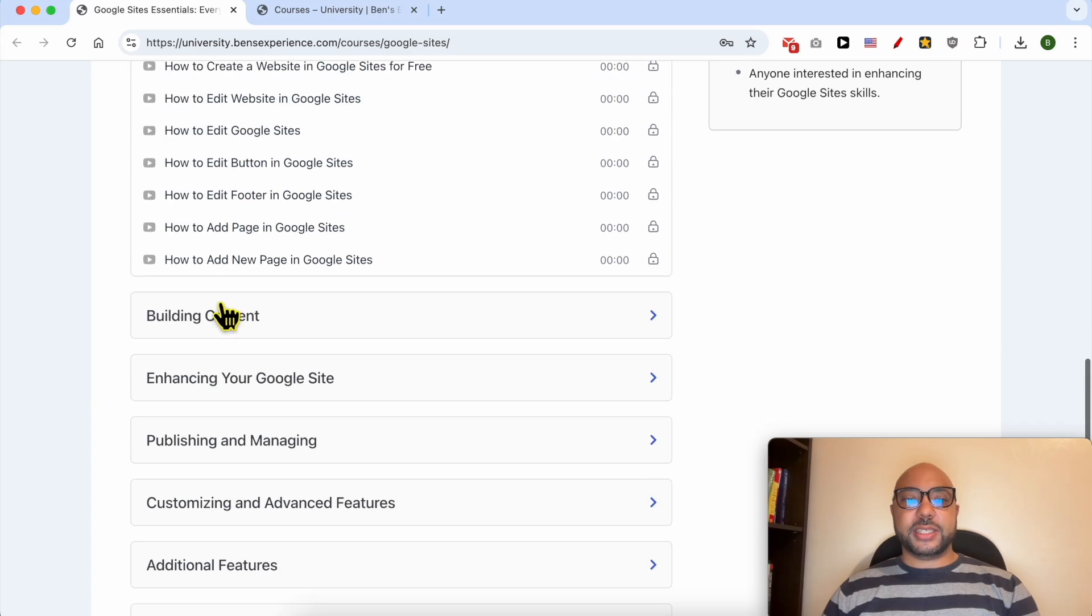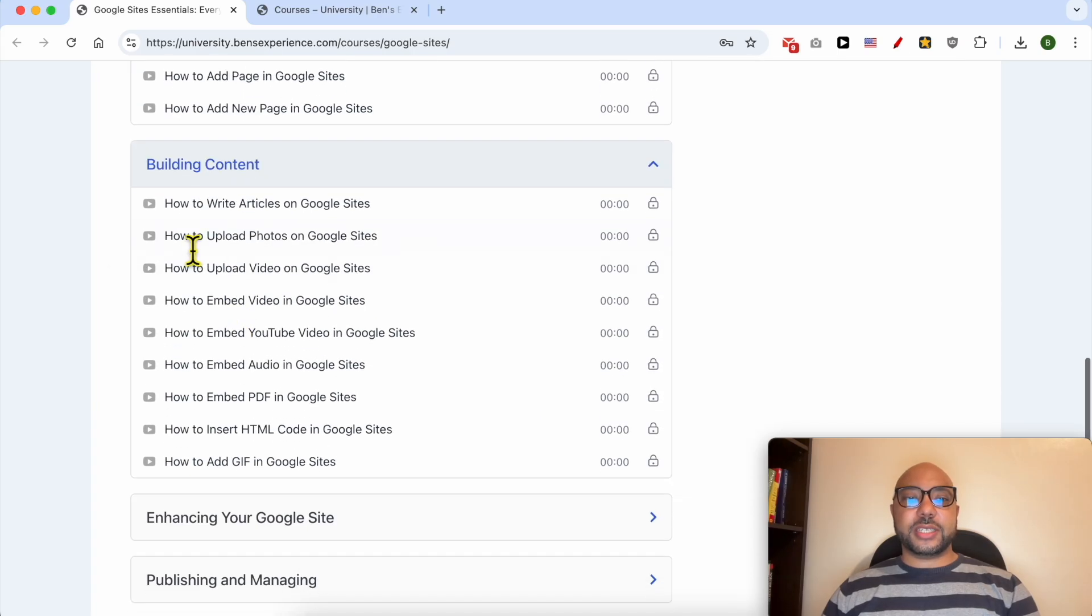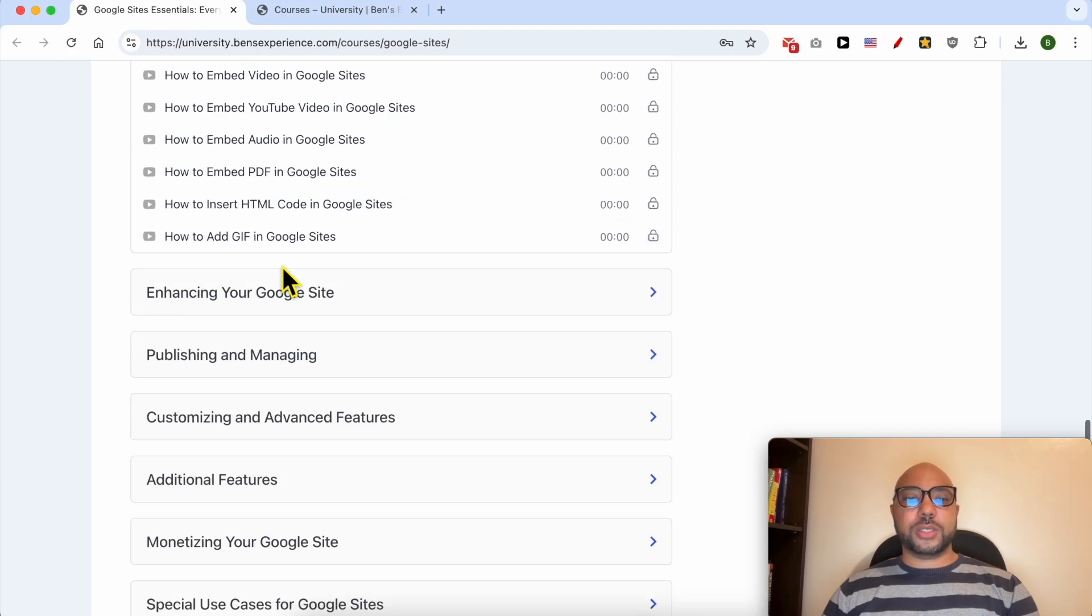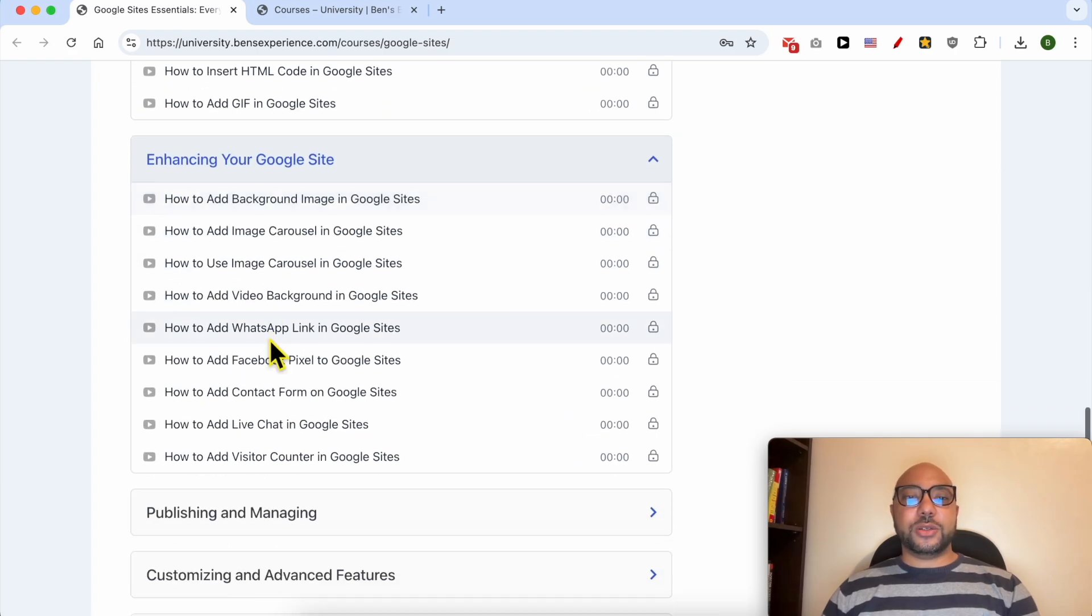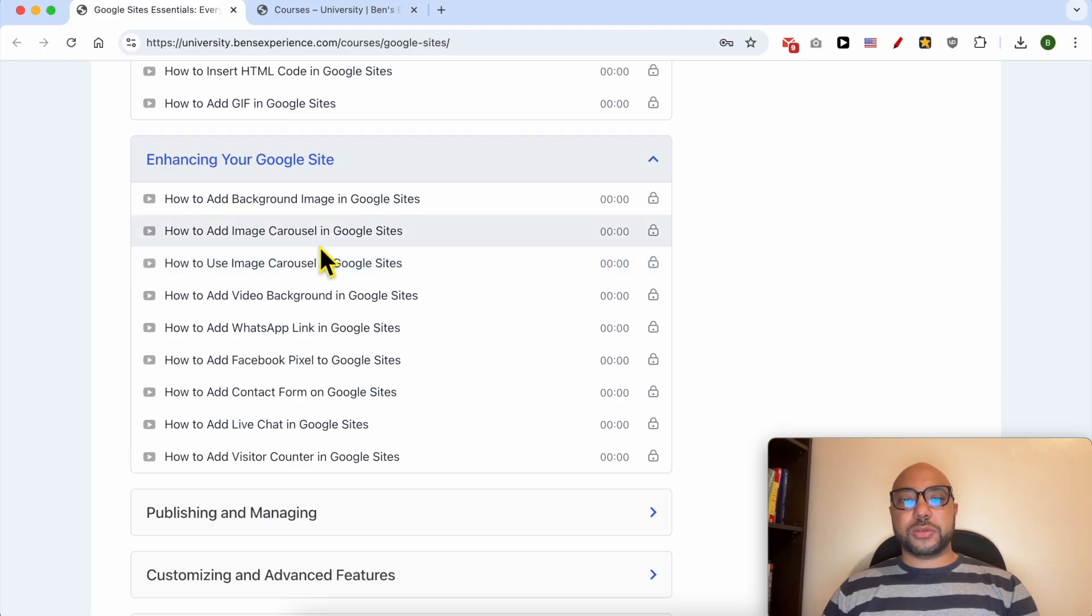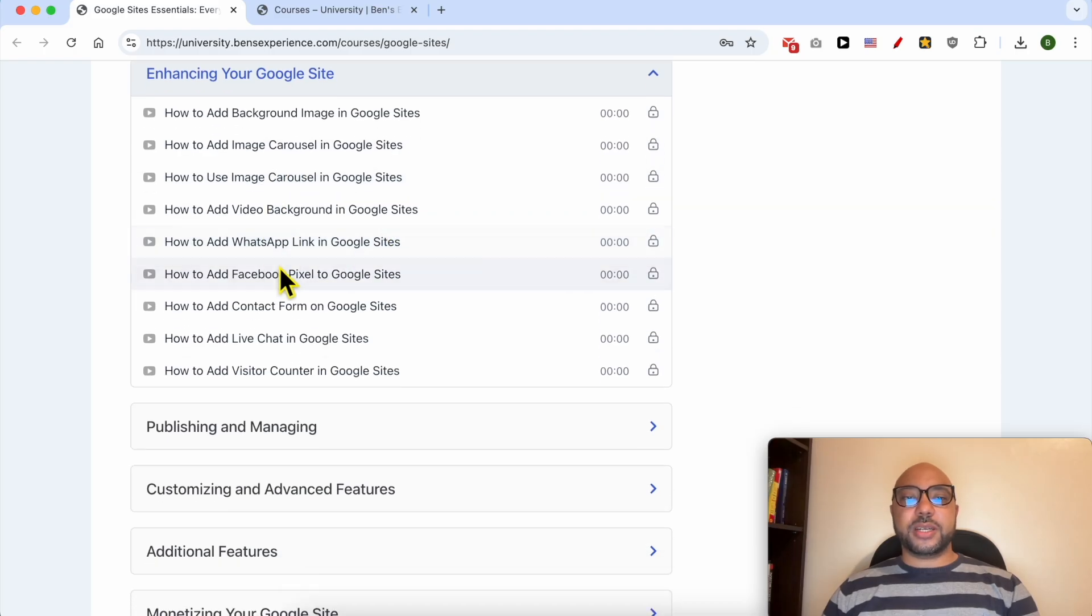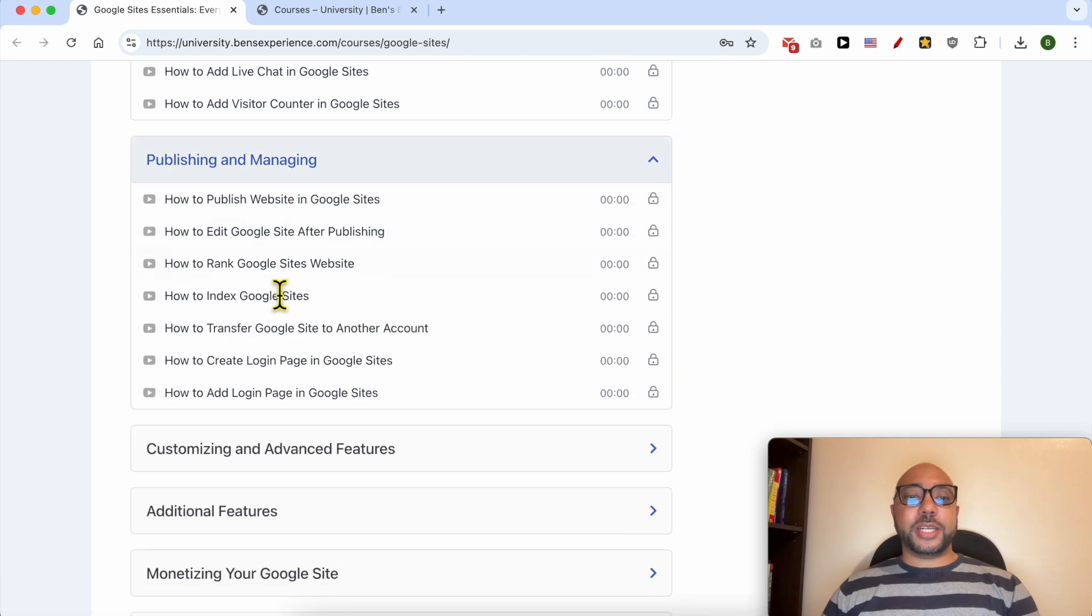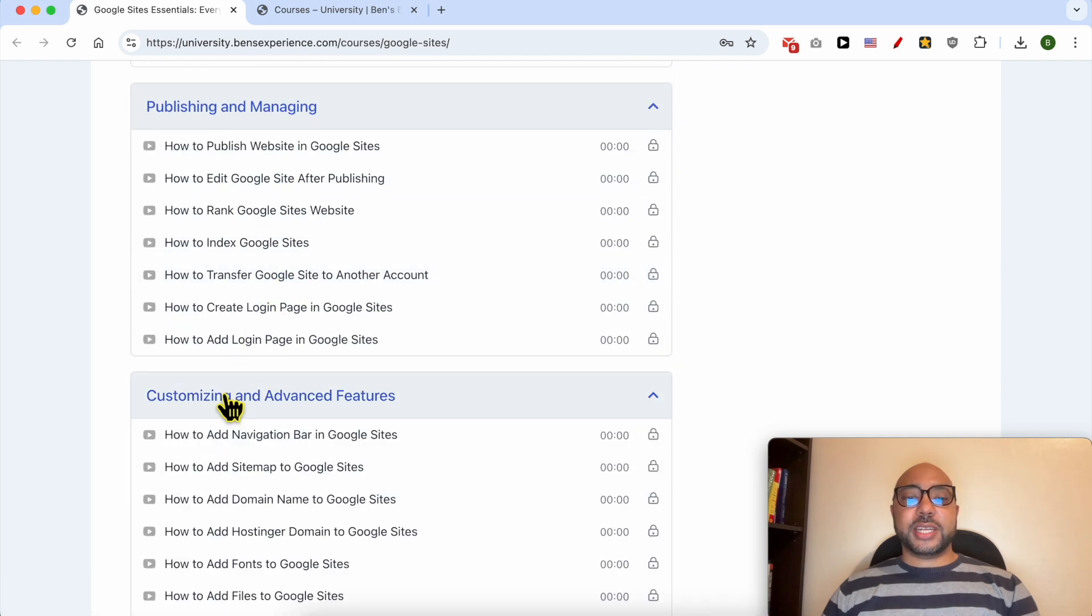Building content, for example, how to write articles and upload videos or photos. Also, enhancing your Google Sites, like how to add an image carousel, a video background, a WhatsApp link, Facebook pixel. Also publishing and managing, customizing, and advanced features like how to add a sitemap to Google Sites.